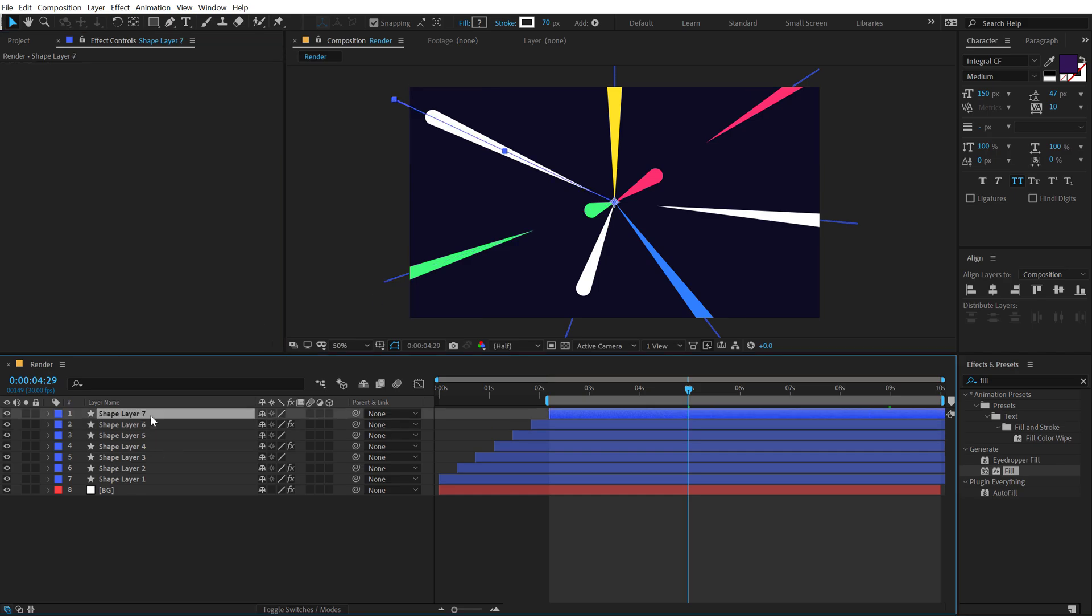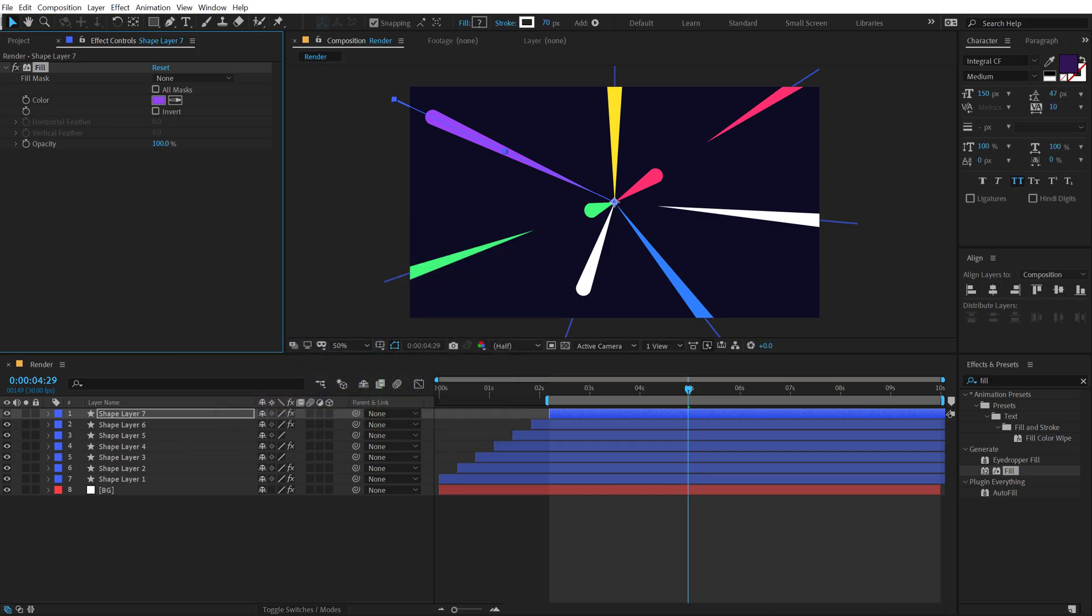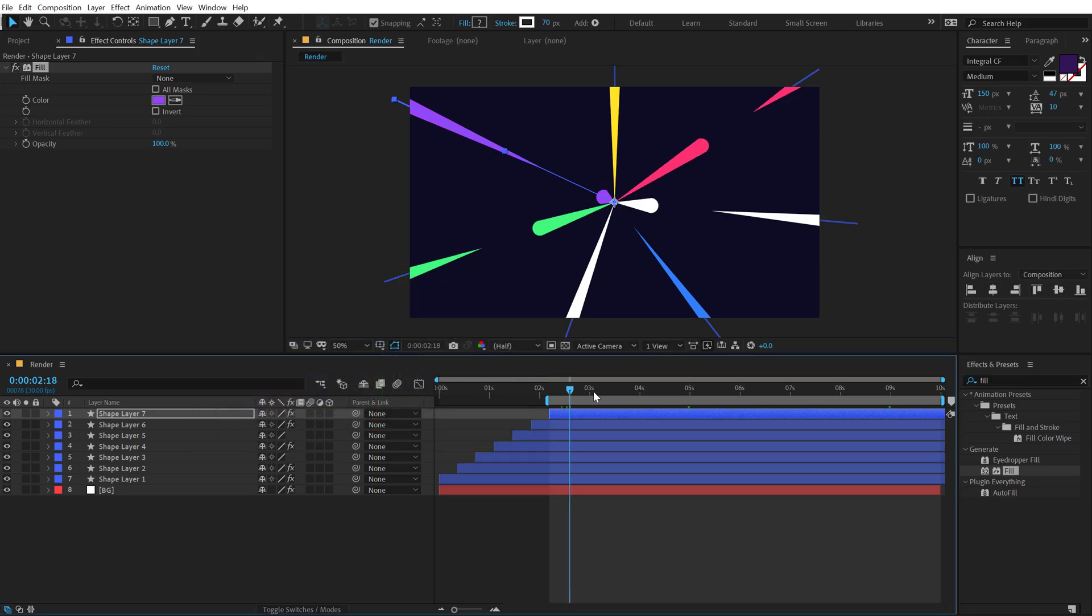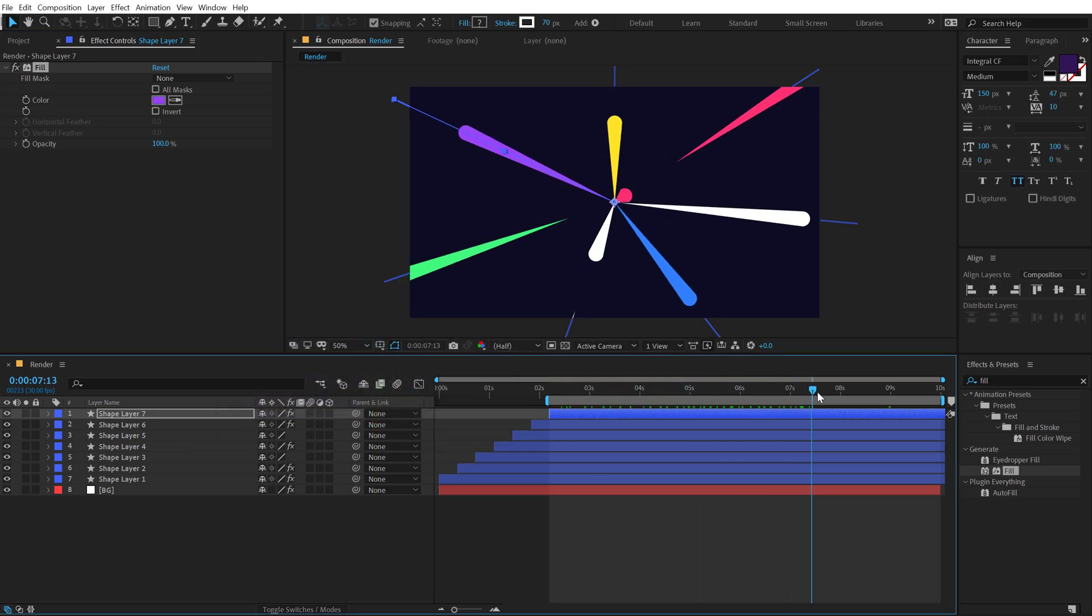And lastly, for this one, let's go with a nice purple-ish color. Now I can see it looks pretty colorful.